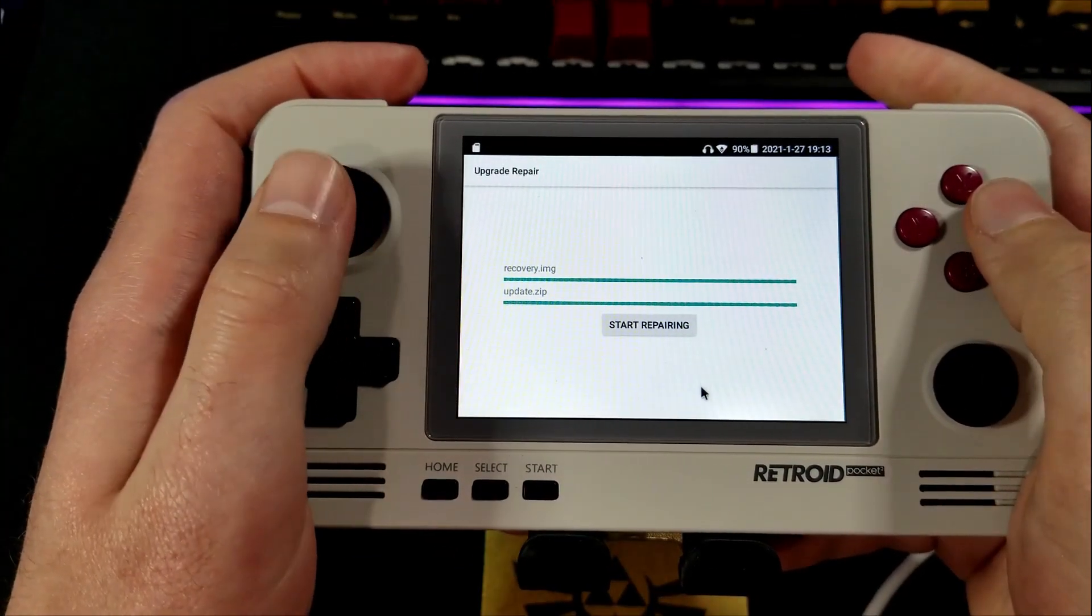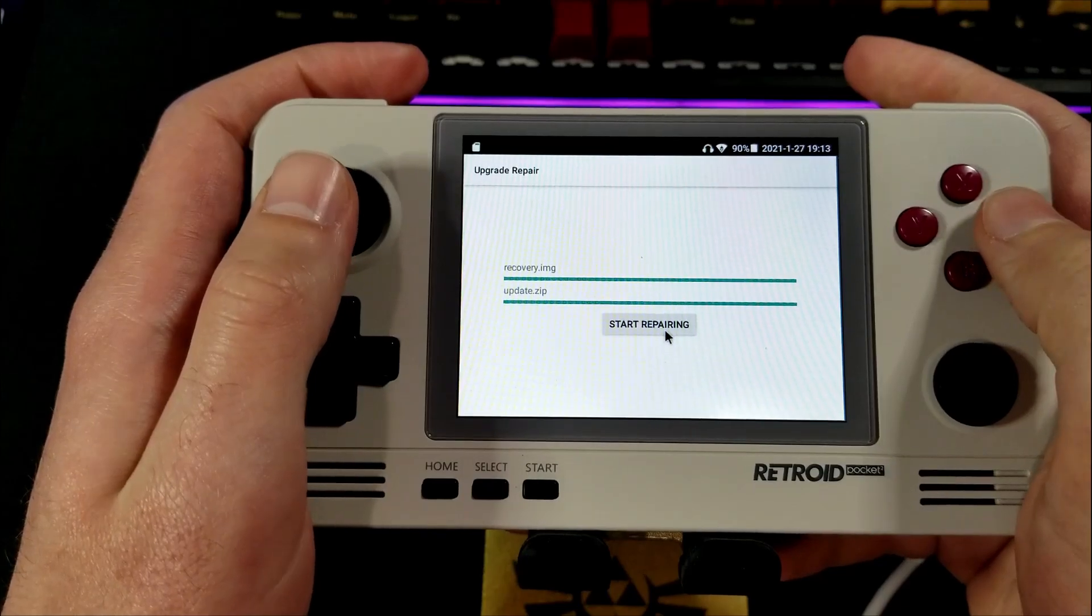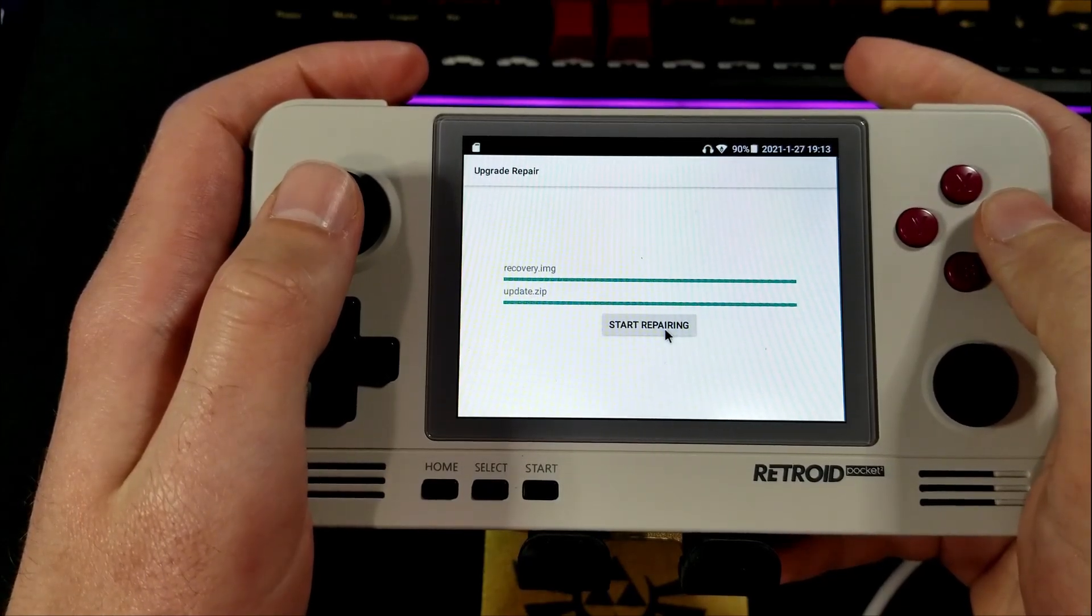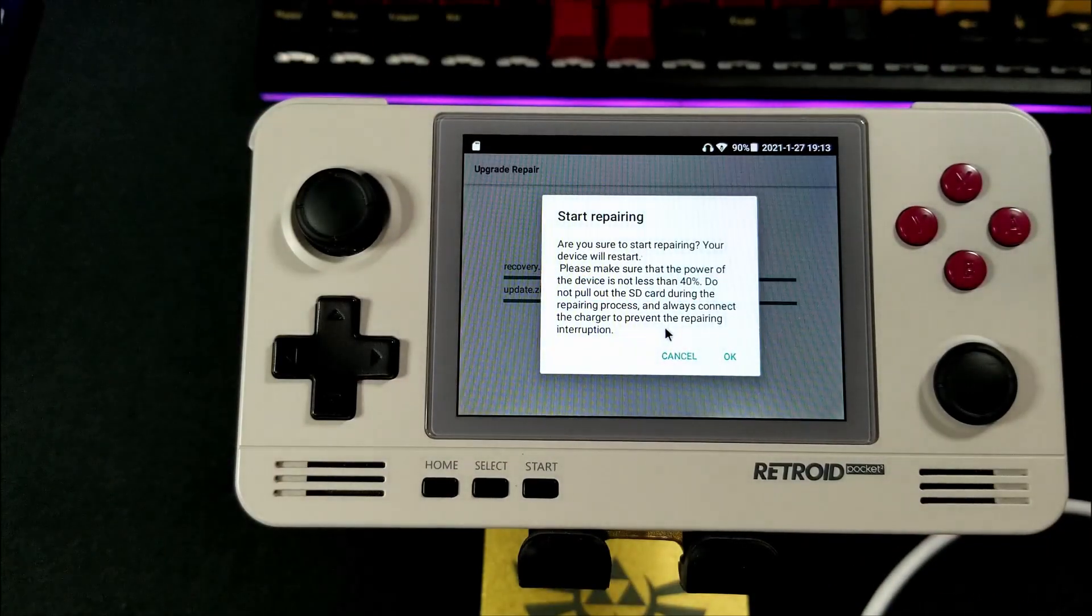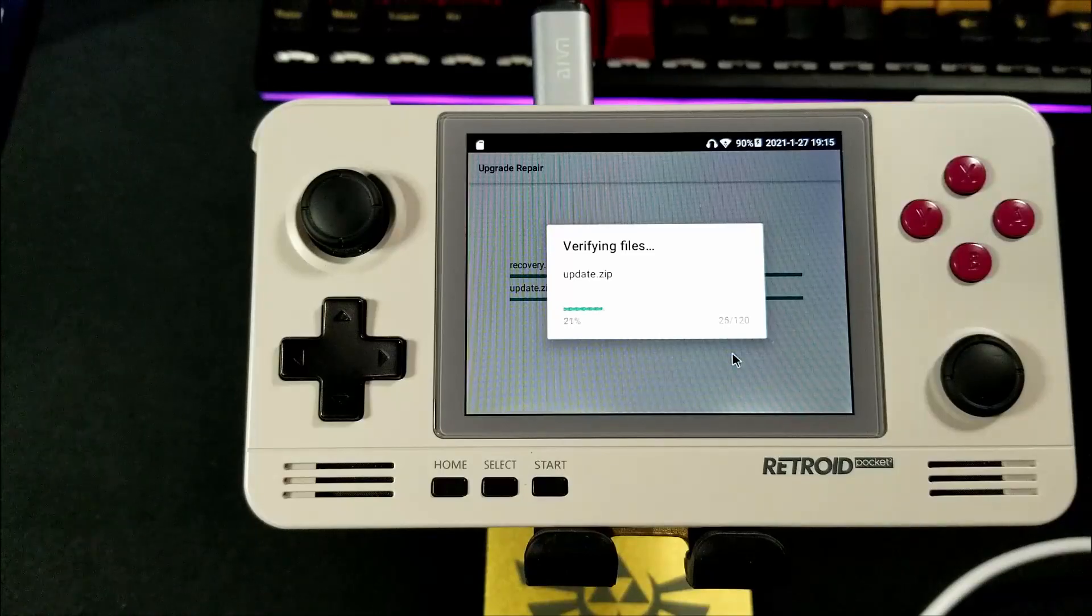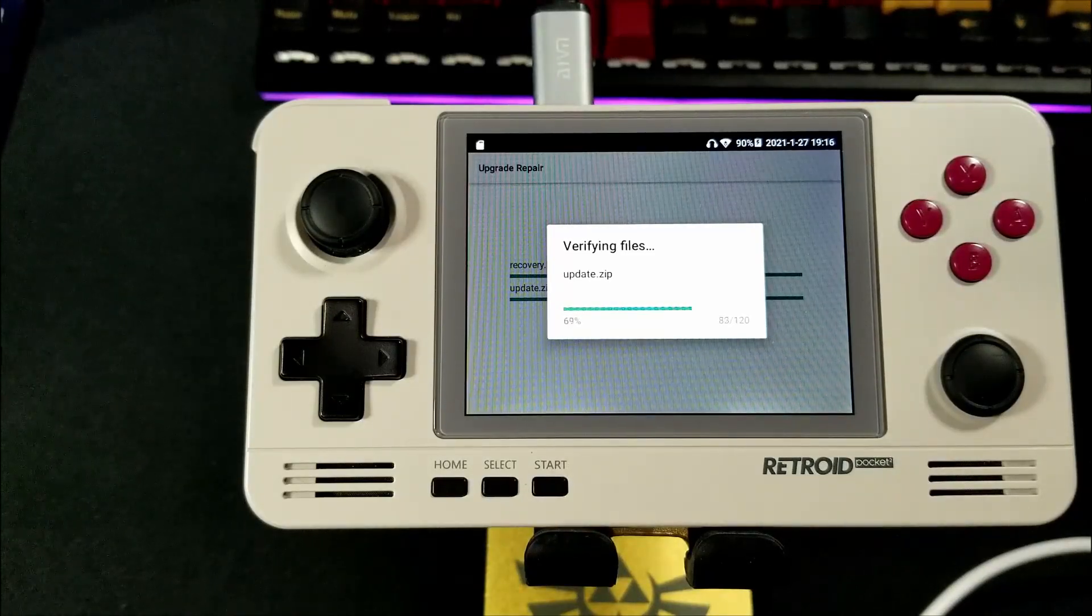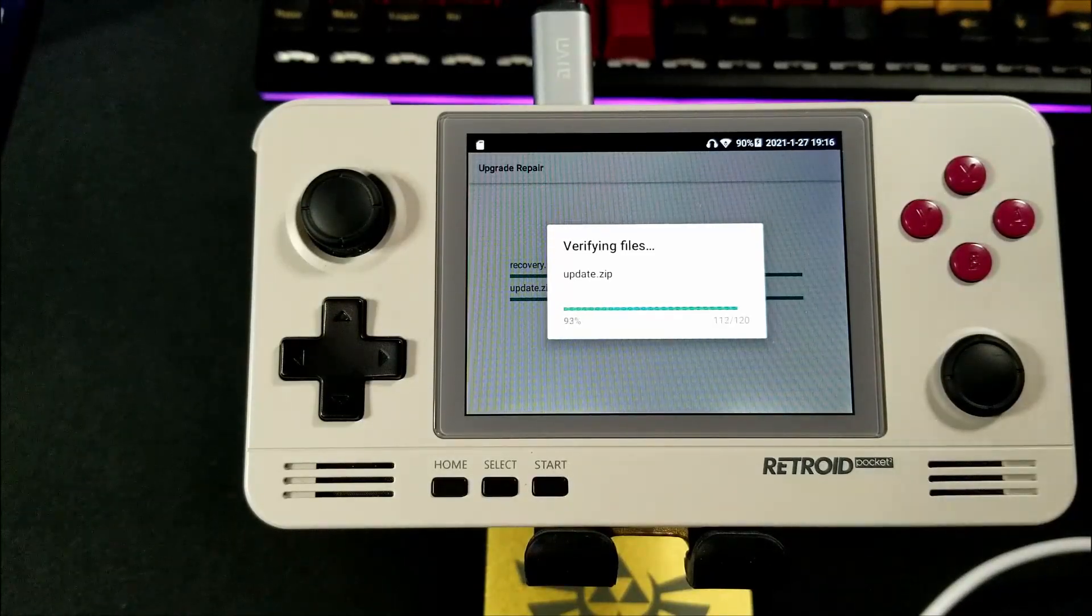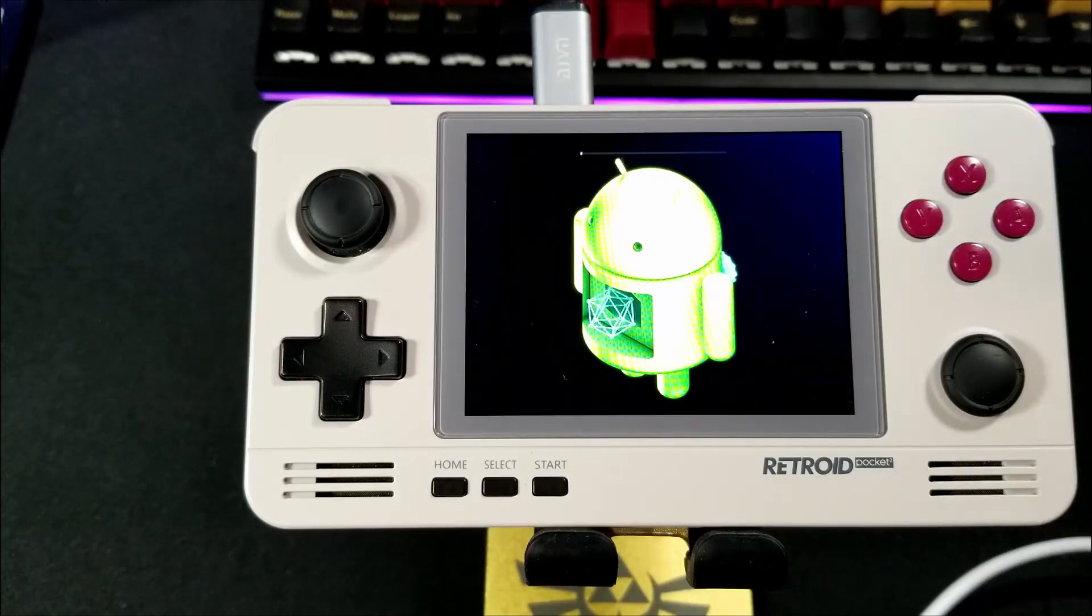Once it is complete, select Start Repairing. And here you have to make sure the unit is plugged into a charger, or it will cancel out of it. It will verify your files, restart, and install the update.